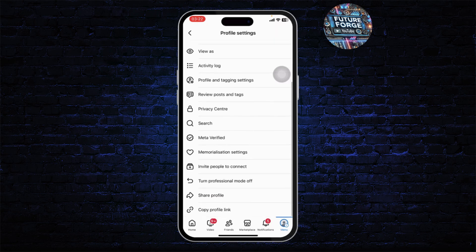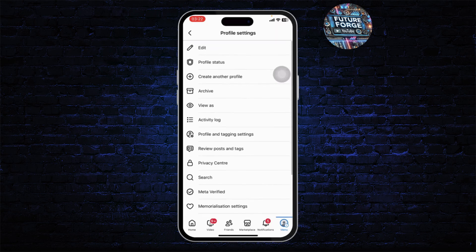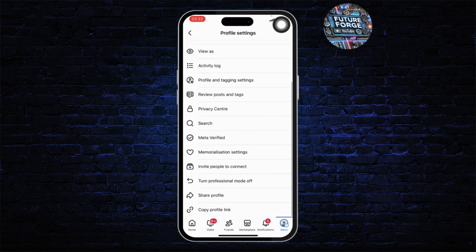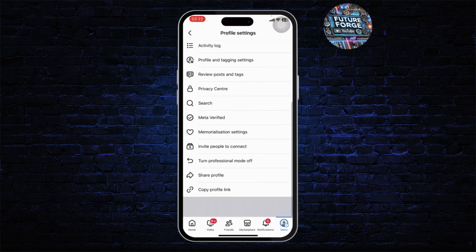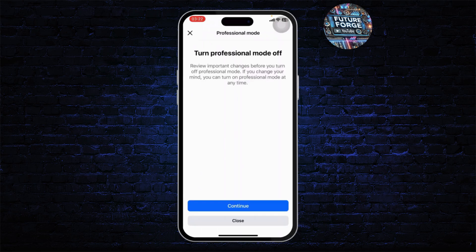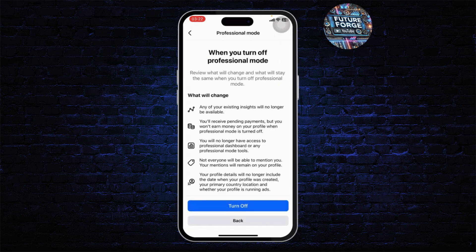The reason can be that you have turned on your professional mode. If you turn on professional mode, you will not have the lock profile option, since you cannot lock a profile when it is on professional mode. So scroll down until you find the 'Turn Professional Mode Off' button and tap on it, then tap on Continue.